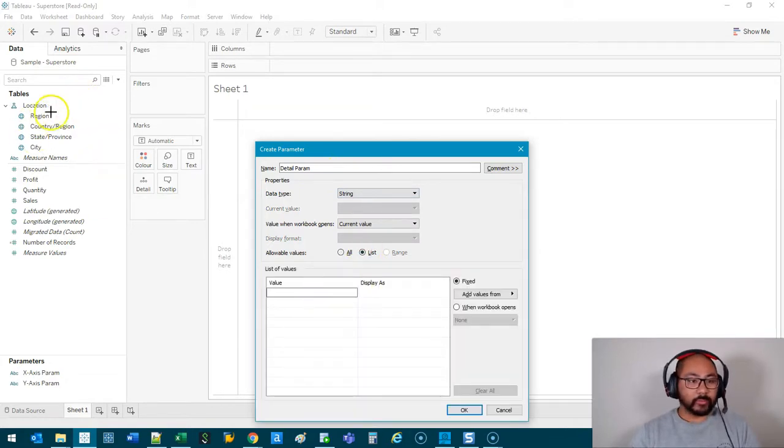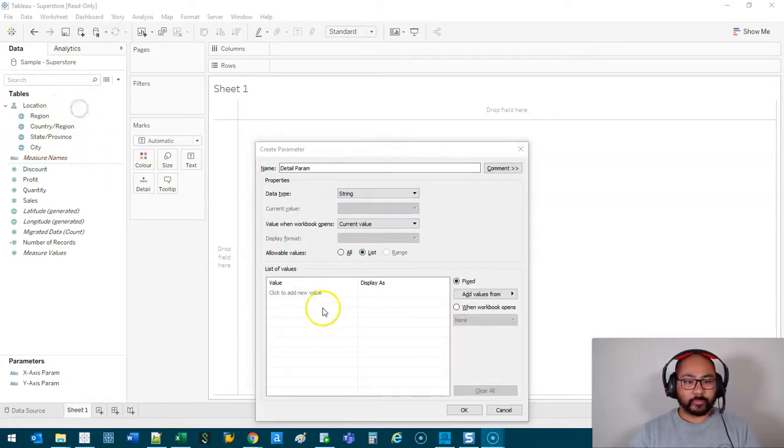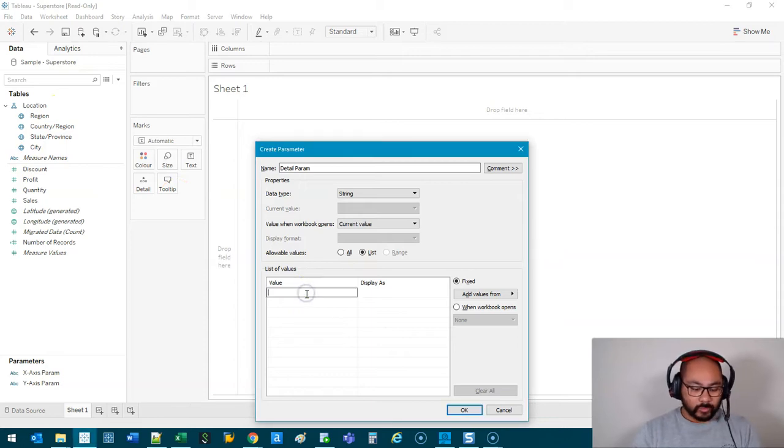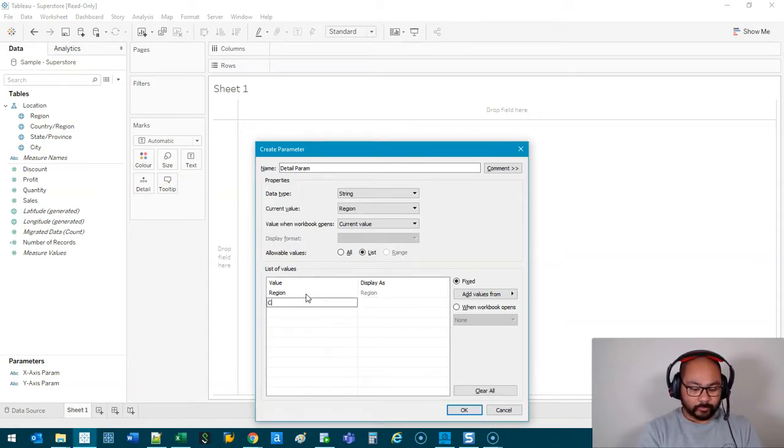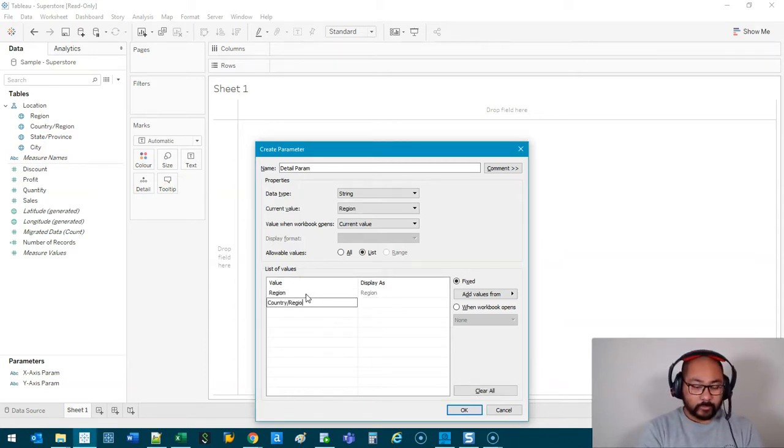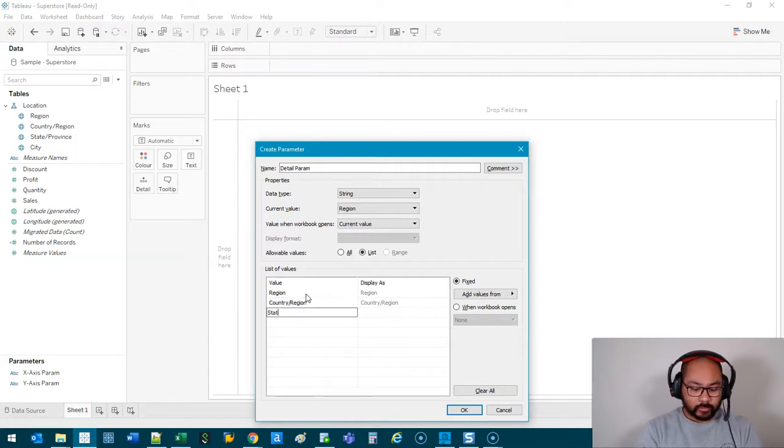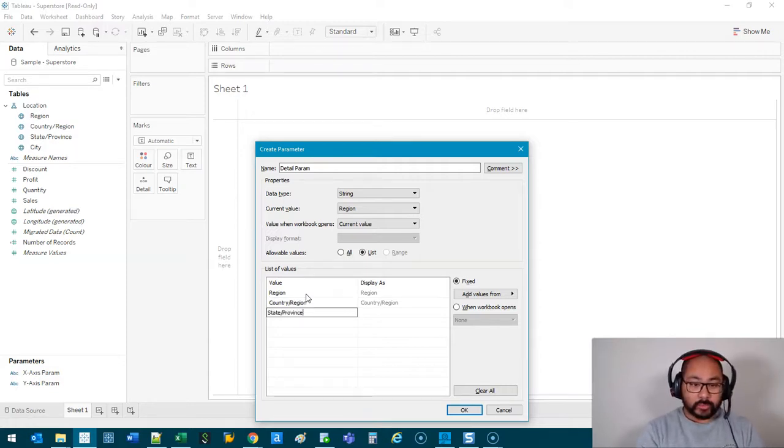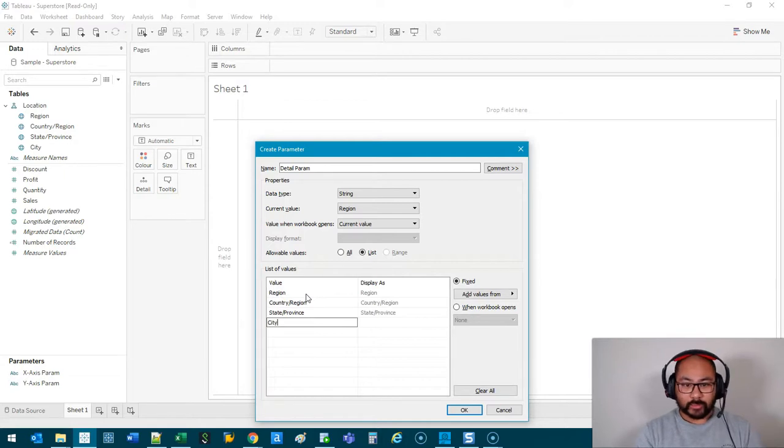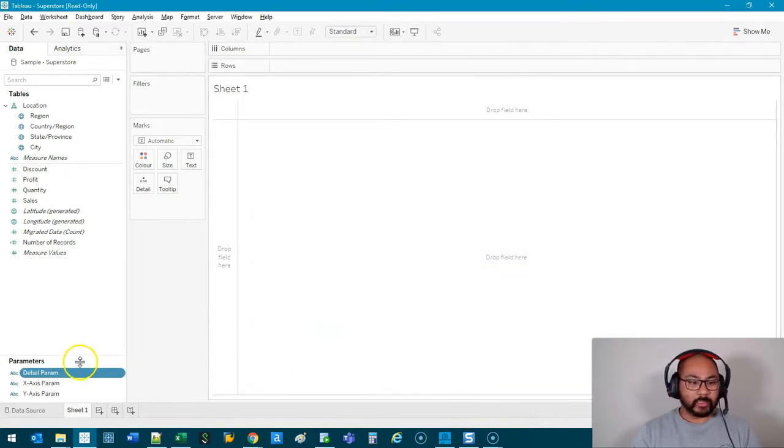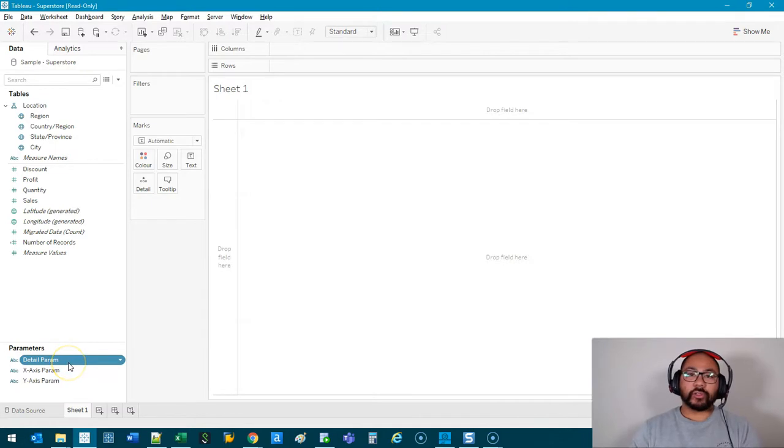And we're going to this time write these four out, exactly the same spelling: Country/Region, State/Province, and City. And we just go OK. Easy. Parameters on their own don't do anything, so we need to connect it to a formula.